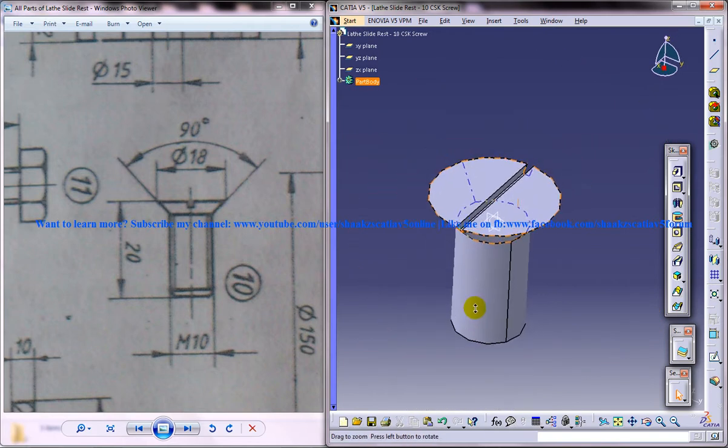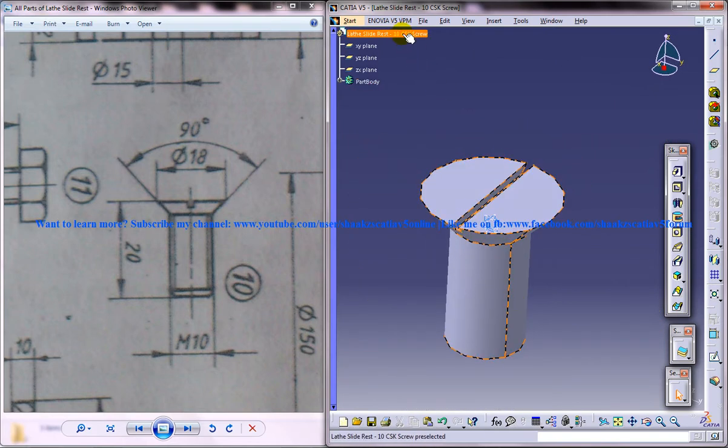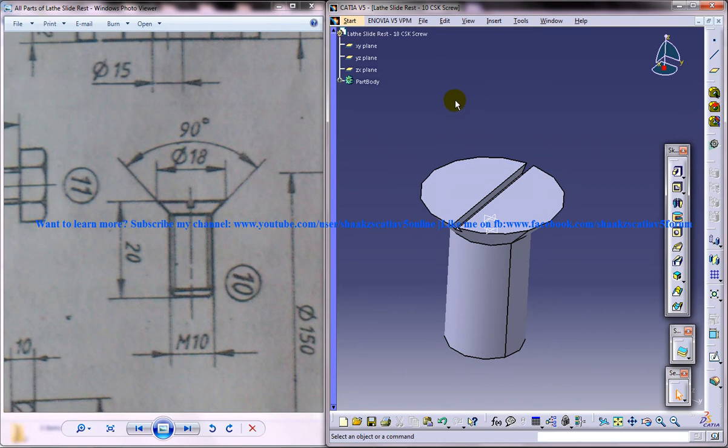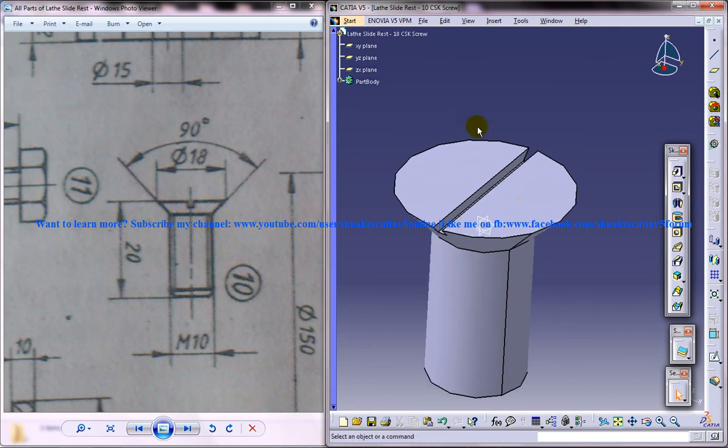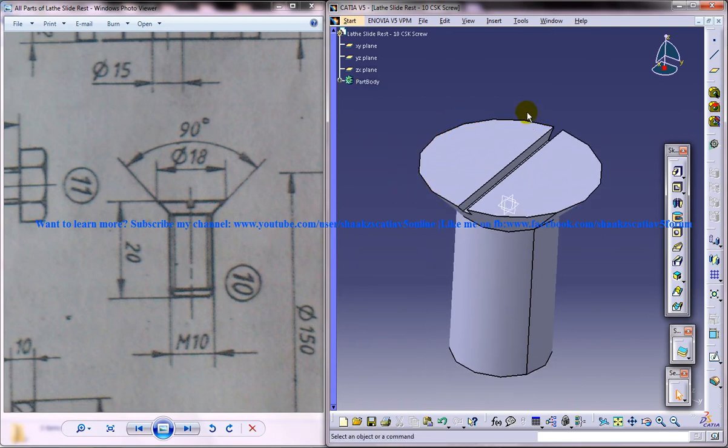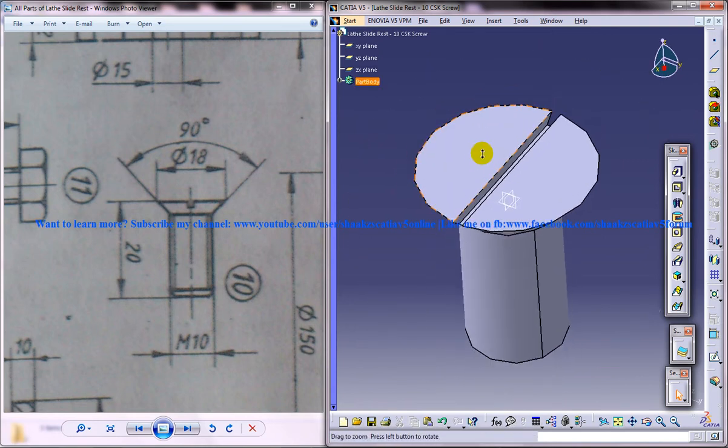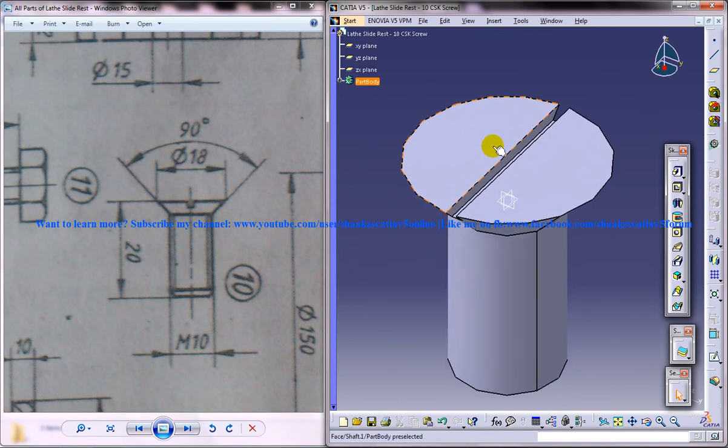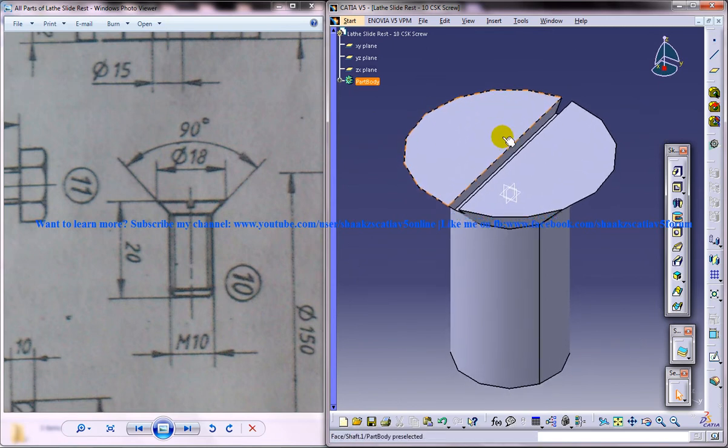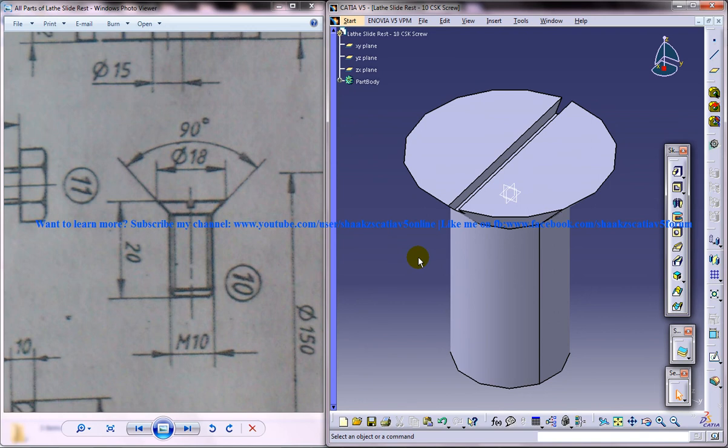So that's all, and we have completed the 10th part of the lathe slide rest assembly, that is the CSK screw. If you have any doubts in this particular tutorial, please comment below on the video and I will be getting in touch with you. And if you have any CAD projects, please feel free to write to me at katia.pro.user@gmail.com. And please follow me on the blog, www.cadmadeeasy.blogspot.com. That's all, thank you so much for watching, stay tuned.